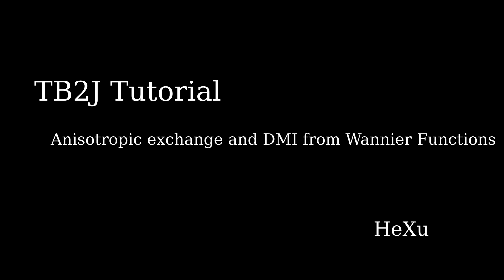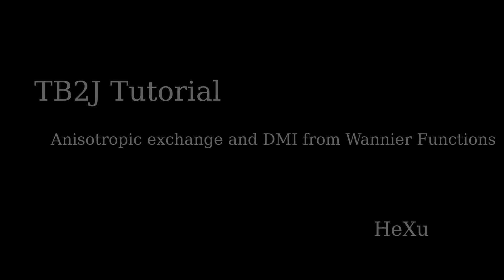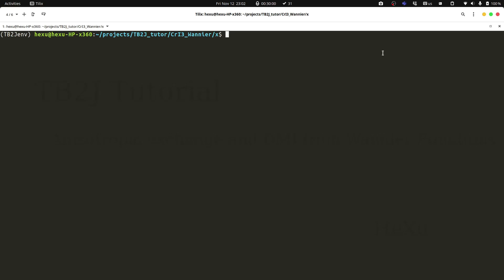Welcome to the TB2J tutorial. In this video, we are going to learn how to use TB2J to calculate the full exchange tensor, including the isotropic exchange, the anisotropic exchange, and the Dzyaloshinskii-Moriya interaction parameters with the TB2J Wannier90 interface.